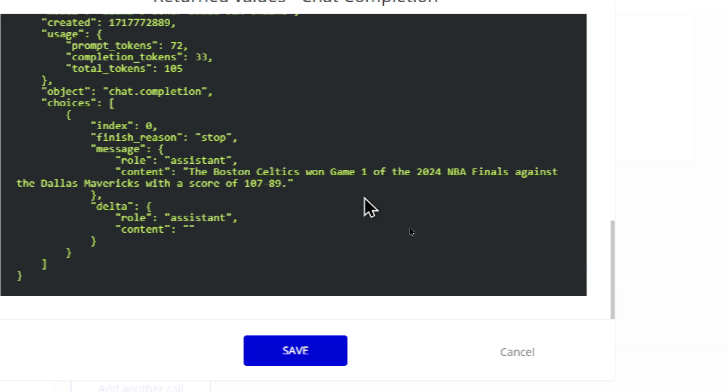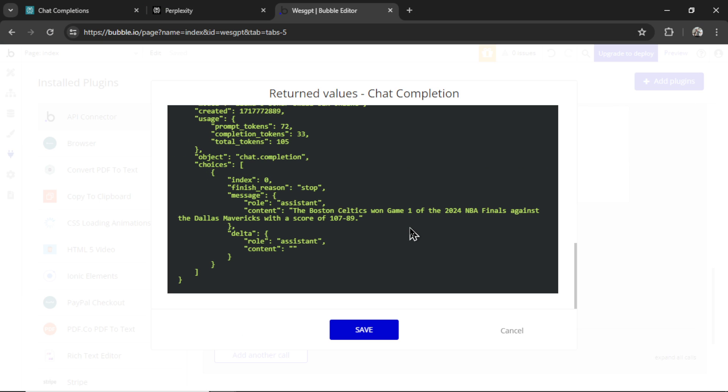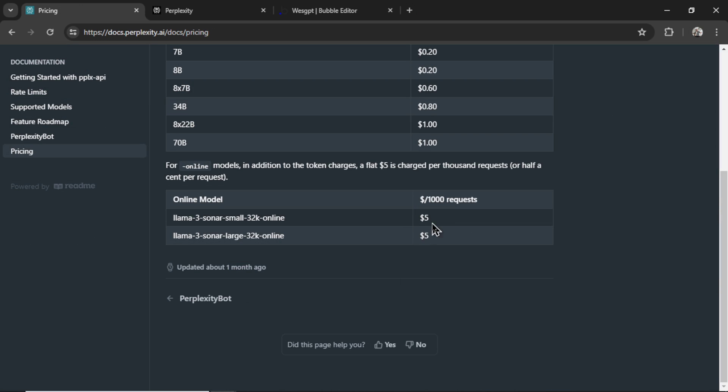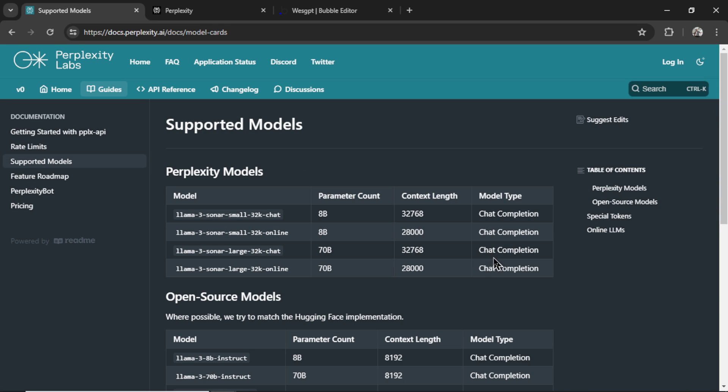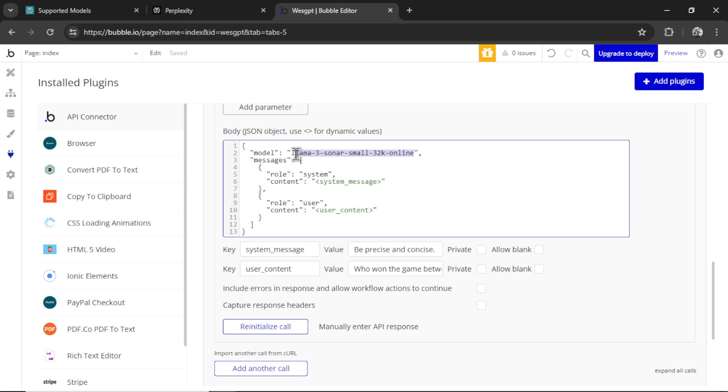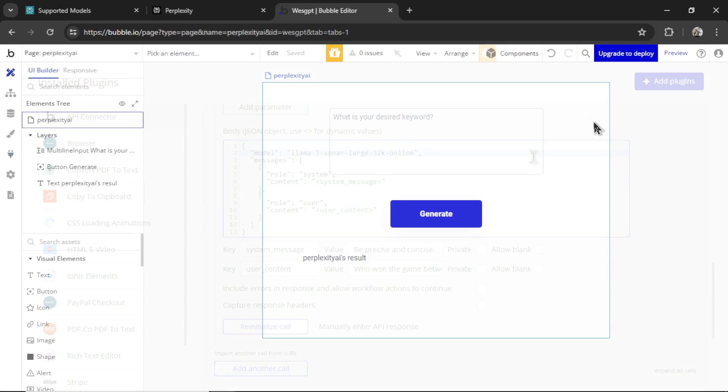And look at this. The Boston Celtics won game one of the 2024 NBA finals against the Dallas Mavericks with a score of 107 to 89. That is unbelievable. The perplexity API is getting live data that we can use in our web apps. This is a feature that OpenAI's API is lacking. And now we're able to do it. It appears as if both the small and the large perplexity online models have the same context length and the same price per 1,000 requests. So unless I'm missing something, I'd rather have the model with the larger parameter count because it can handle more complex tasks. So let's copy this model and change this in our API call.